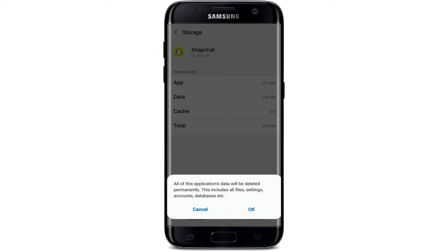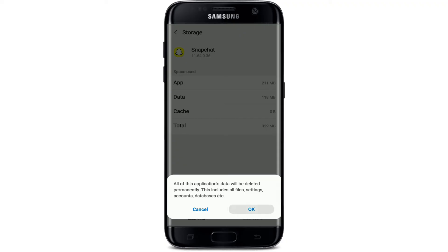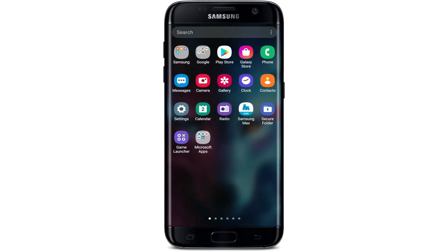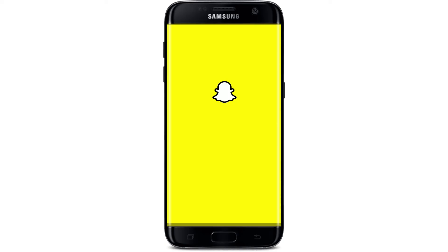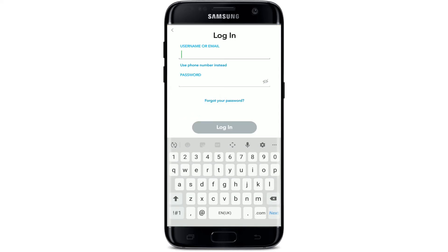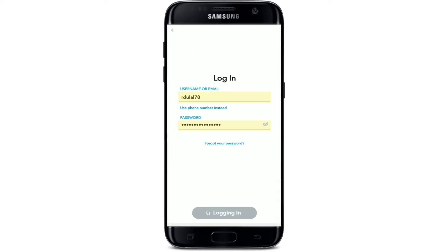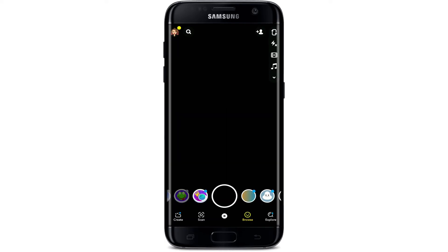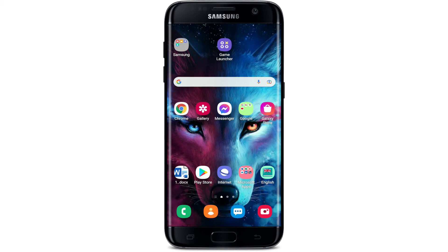You can also tap on Clear Data at the bottom left to remove all file settings, accounts, and database information from the application by tapping OK. Before tapping OK, remember to note down all of your Snapchat credentials so that you won't be stuck in the login area. When you open Snapchat now, you'll need to re-log in by entering your username or email followed by your password. Allow all the necessary permissions and see if that fixes your issue.